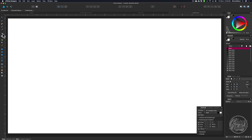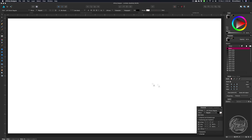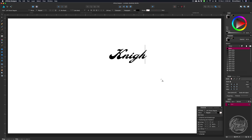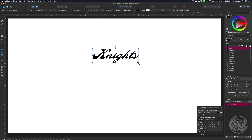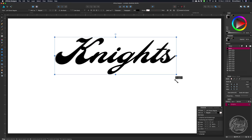I'm going to select my text tool and come over to my character palette, and I'm going to choose my script font that I'll be using for my team name. I'm going to use the name Knights. I'm going to grab my move tool, blow this up, grab the corner, and hold Command to scale that from the middle.